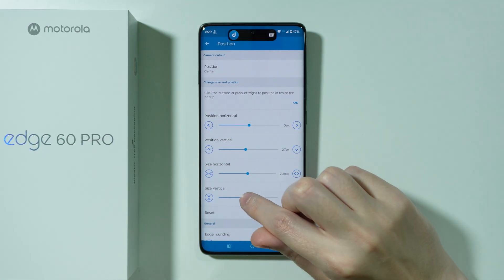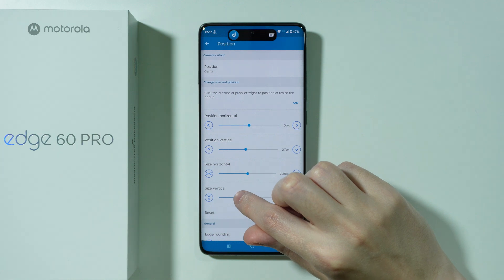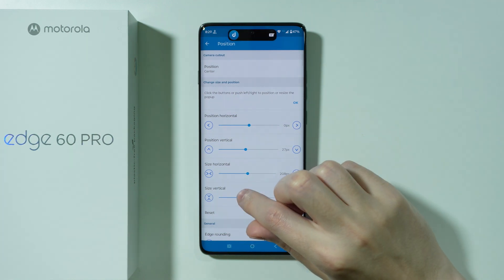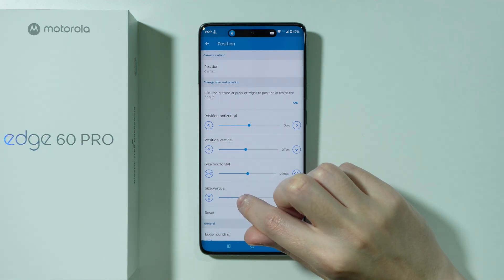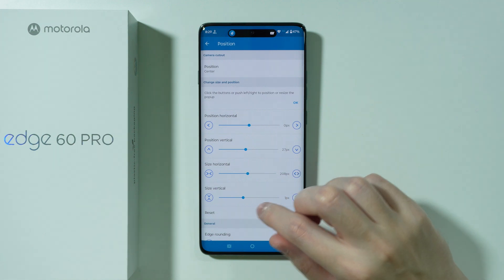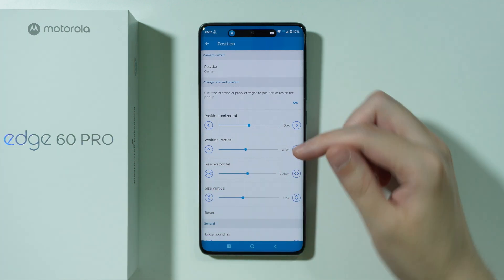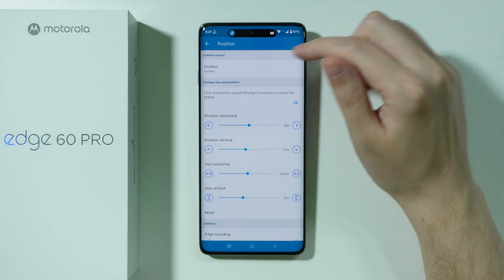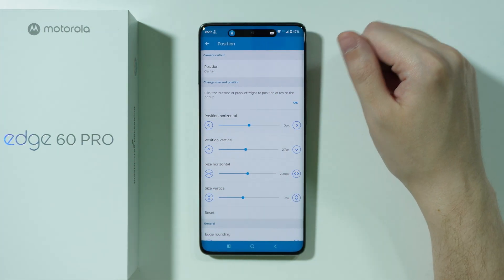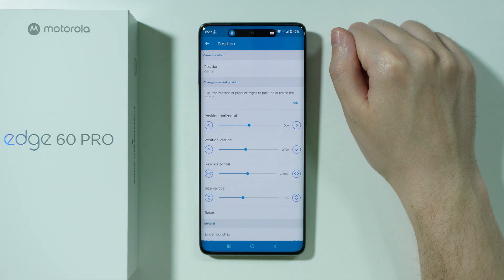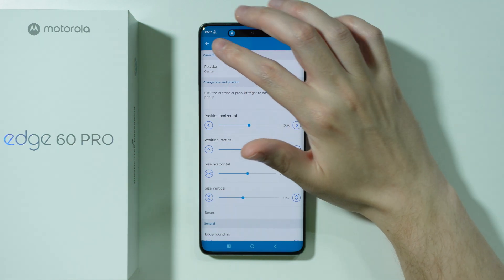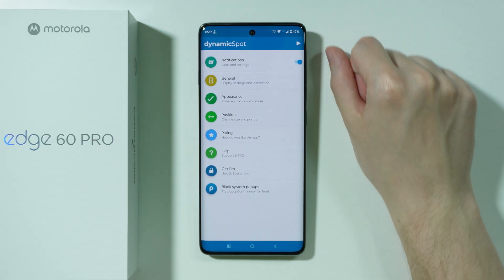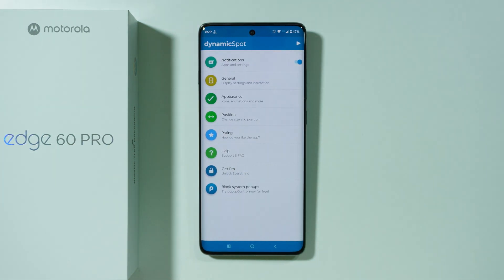You can also increase the size vertically, though I don't think that's really necessary. You can also adjust the position of the Dynamic Island if it's not centered. But that's about it — thanks for watching, leave a like and subscribe.